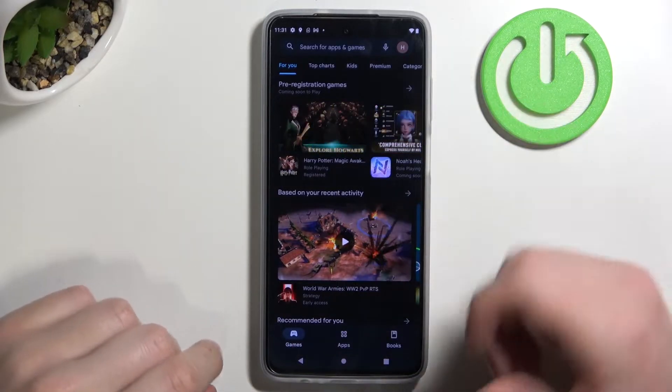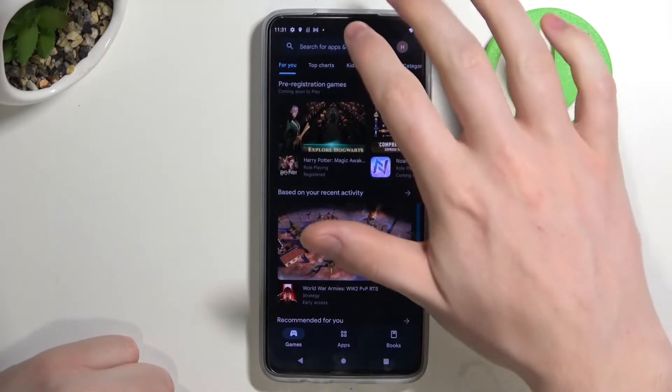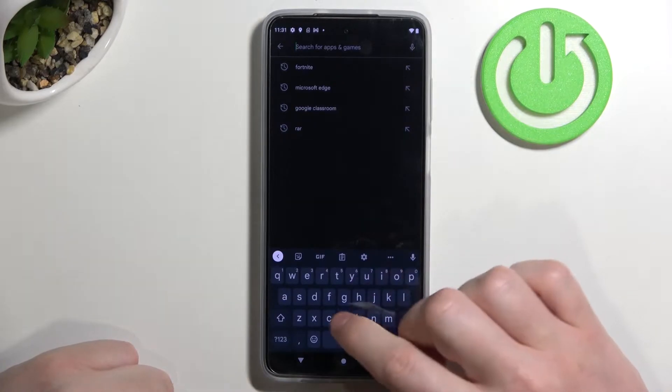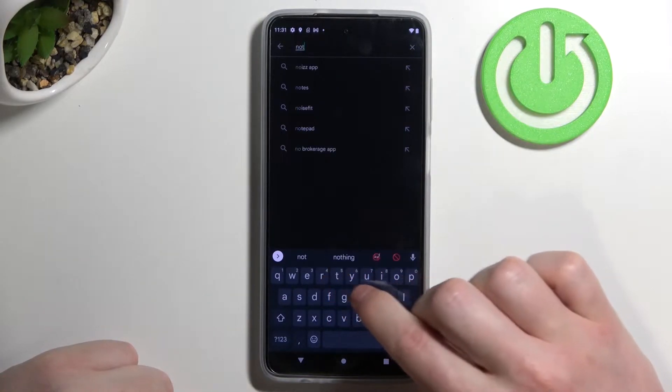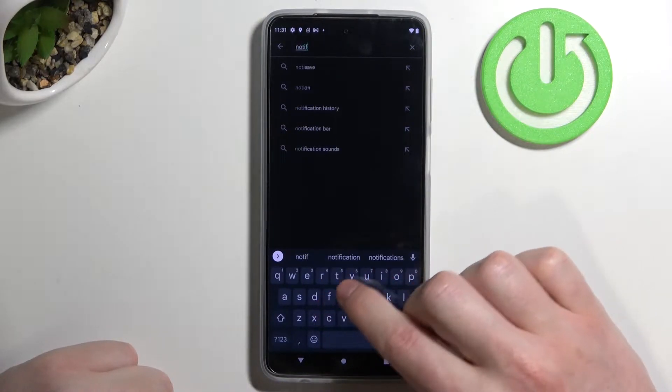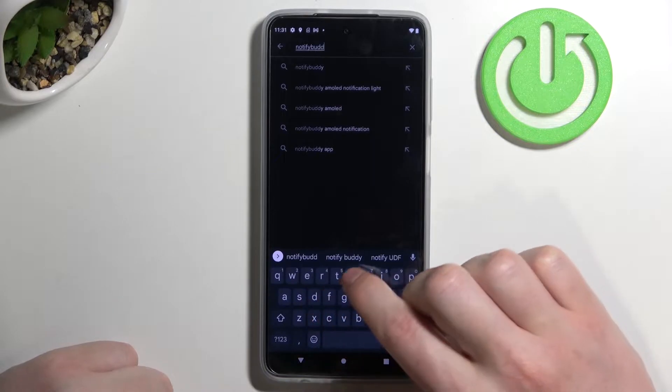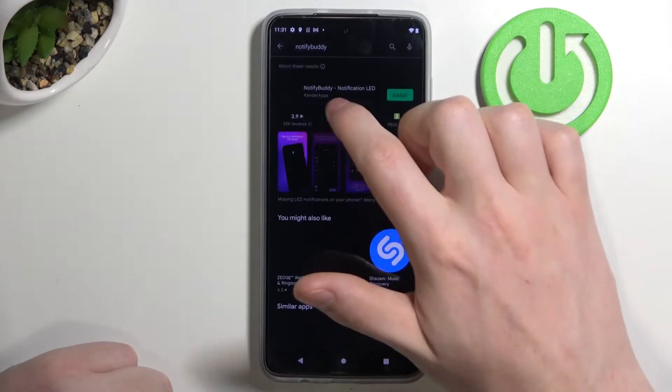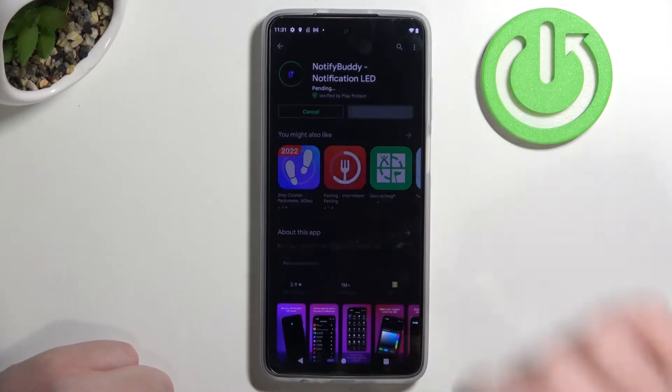So in order to do this let's open our Google Play Store. From here click on the search for an app and enter NotifyBuddy. Hit the search button, select this app and install it.